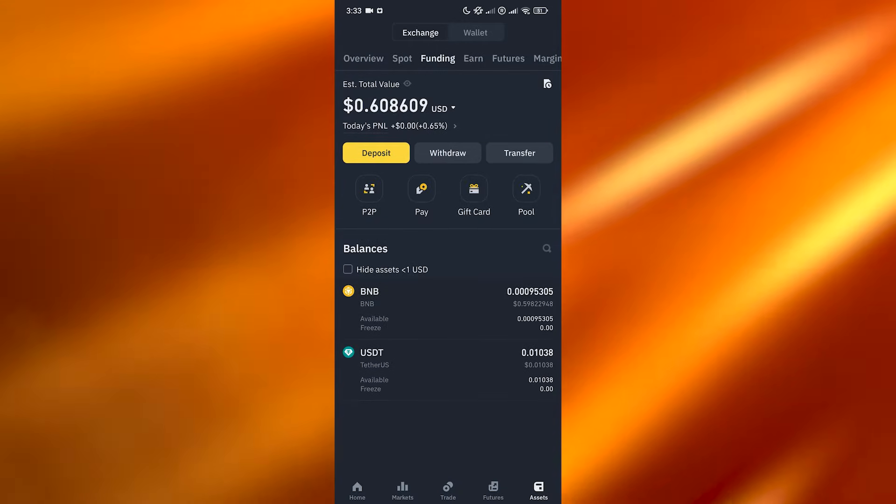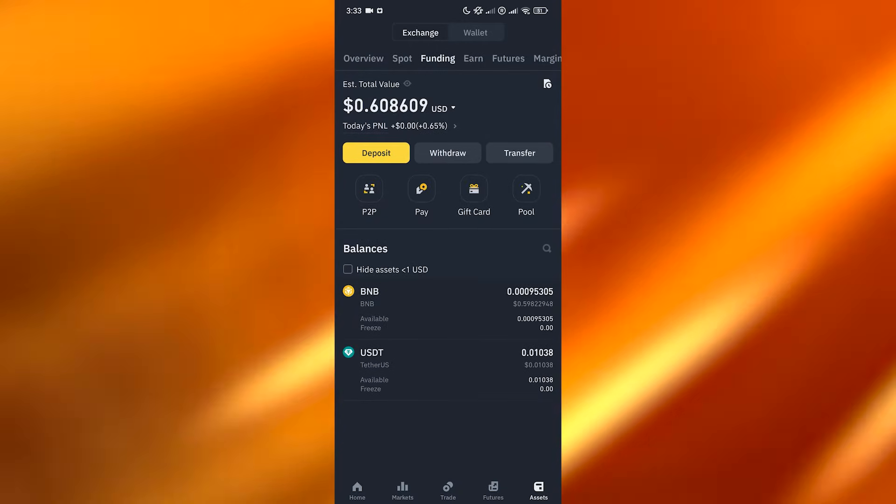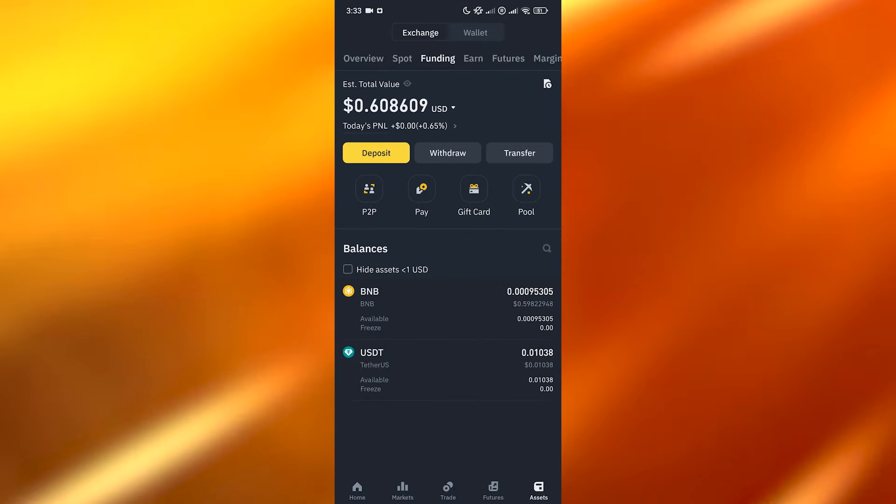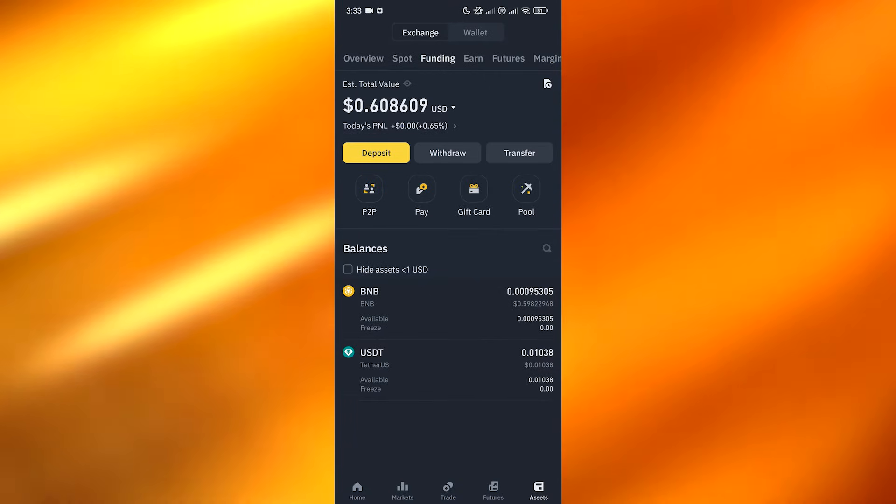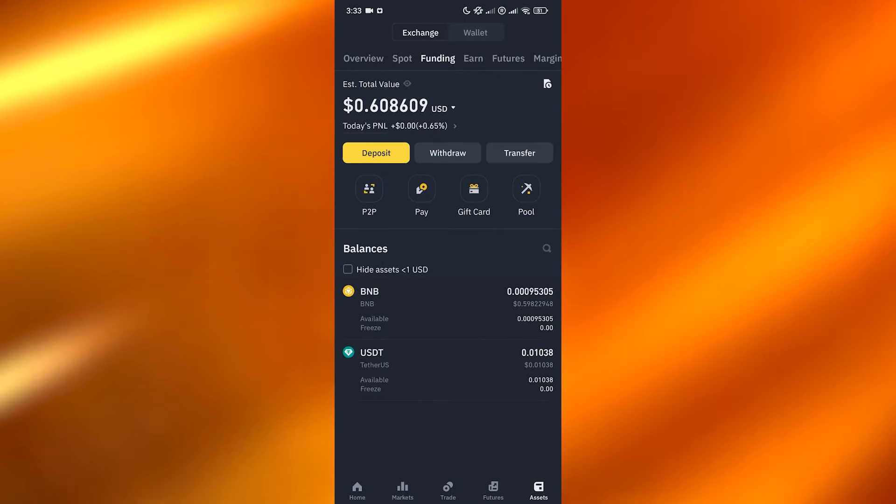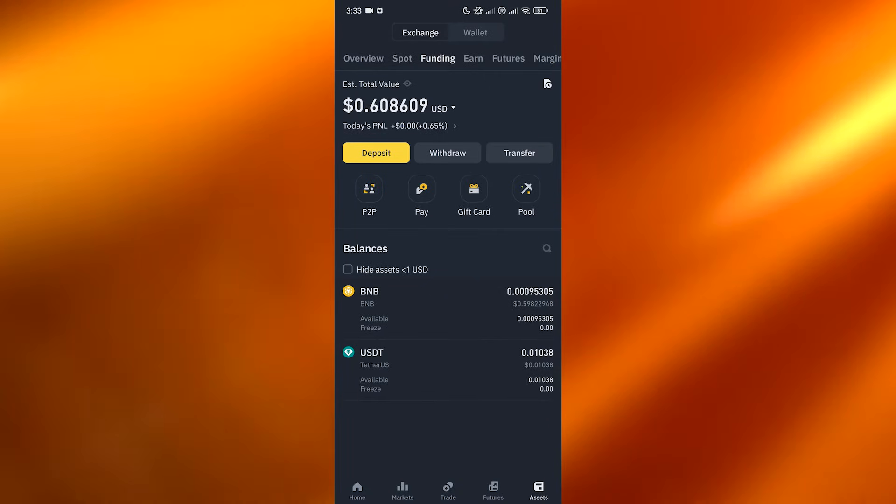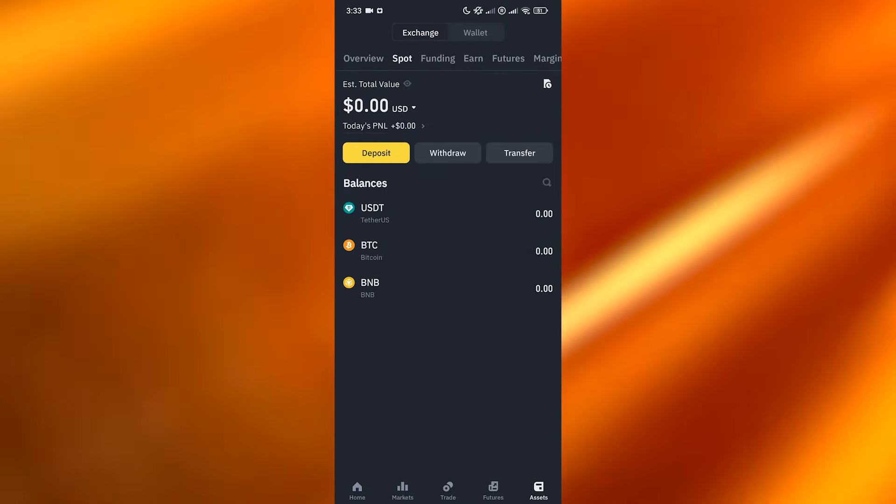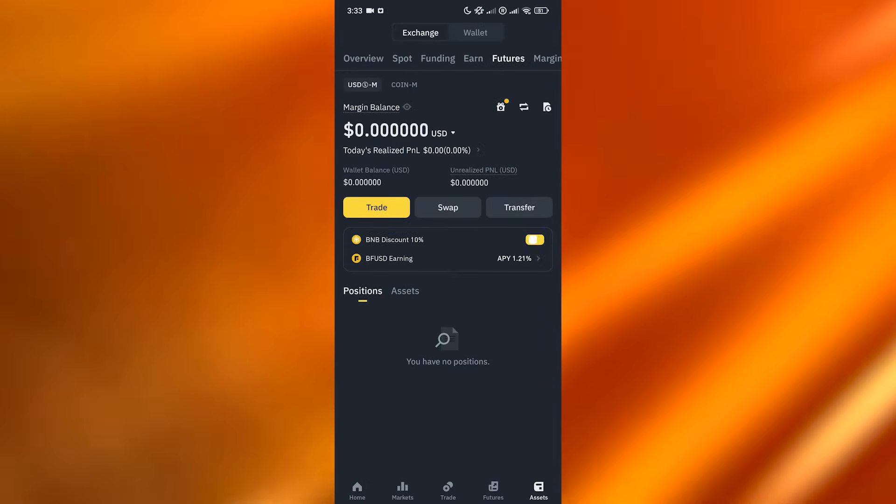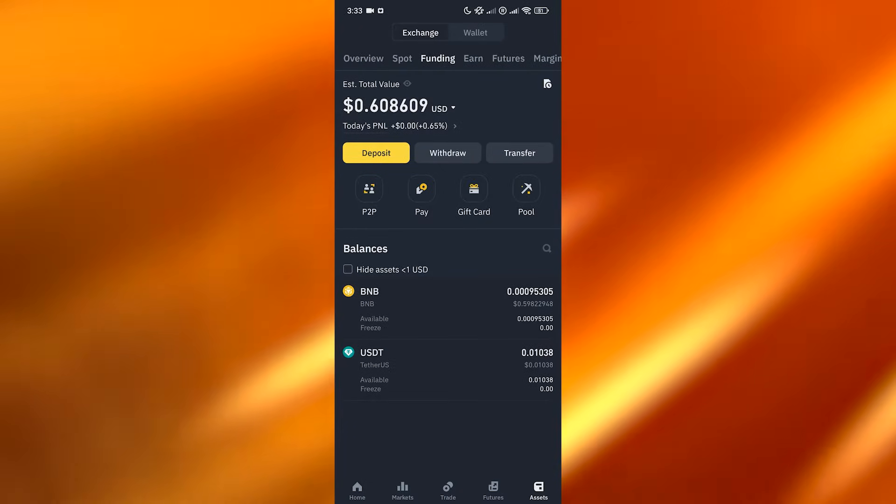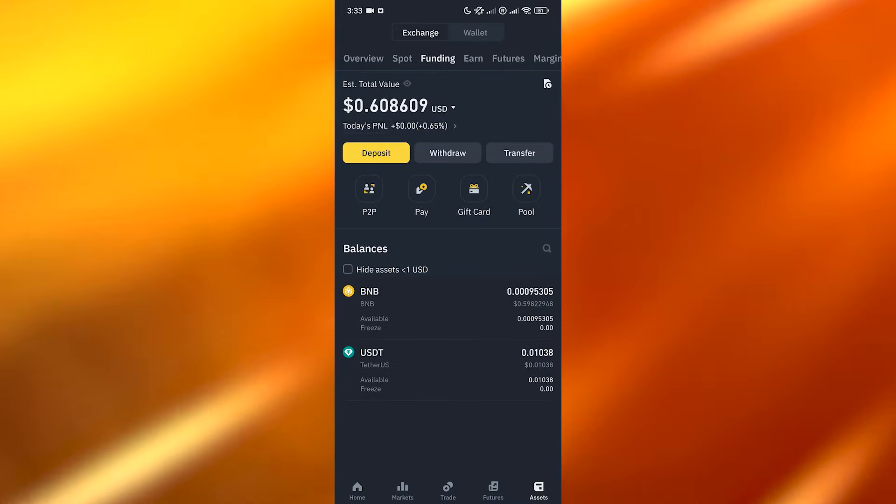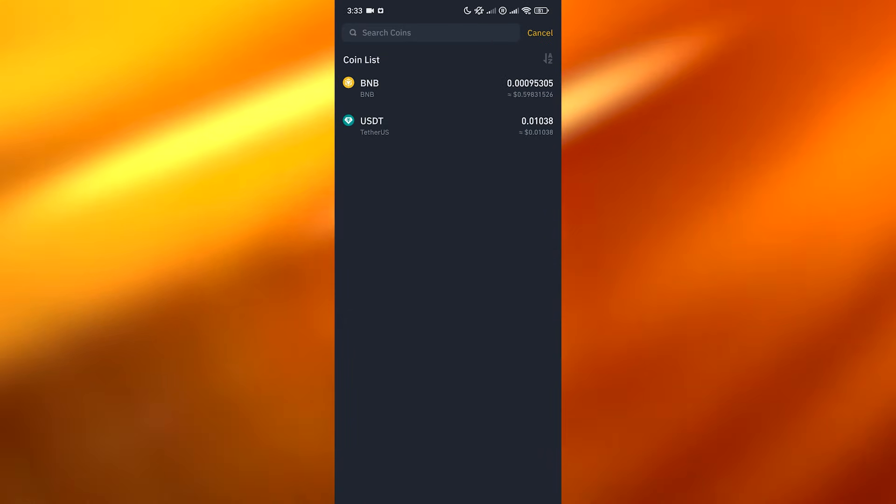Here you can see we have the deposit and withdraw option, even the transfer. If you have money you can transfer it from spot, futures, or other options. Let's go ahead and click on funding, and here you want to click on withdraw. Select the currency that you want.